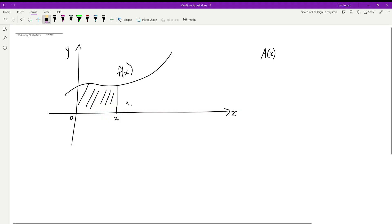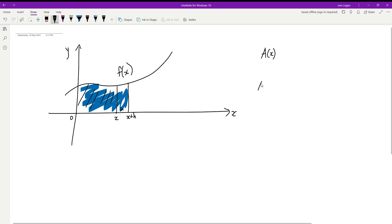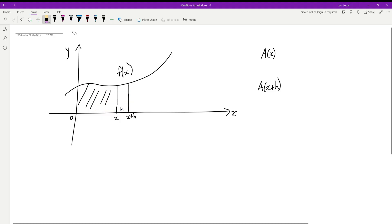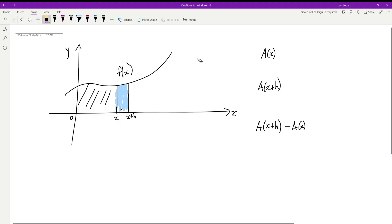Now let's consider extending this a little further to some really small distance h, so up to the point x plus h. The area up until this new point — the whole blue region — would be A(x+h), because if you input x+h into the area function it gives you that total blue area. Now if we want an expression for just this thin strip here, that would be the big area minus the smaller area: A(x+h) minus A(x). So that expression gives us our little blue strip.